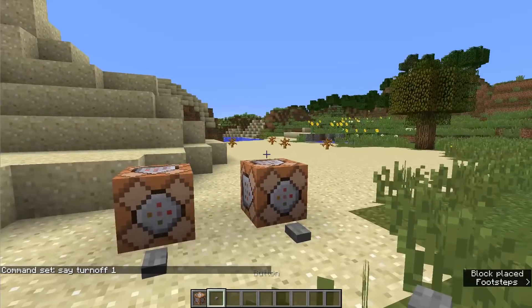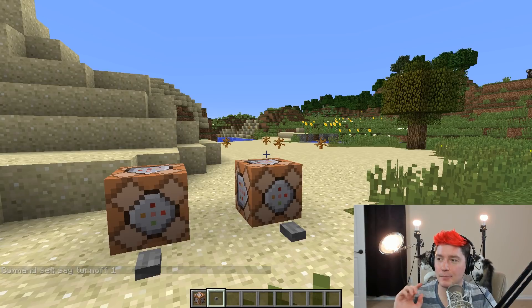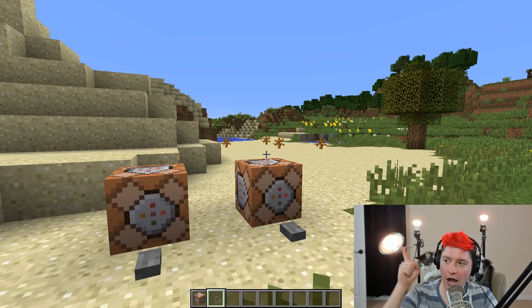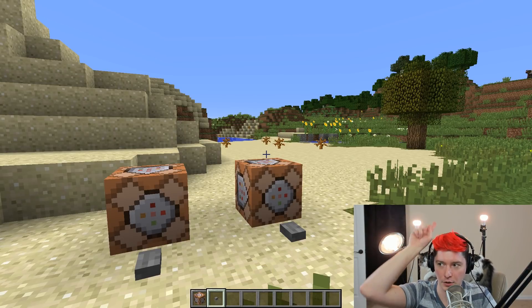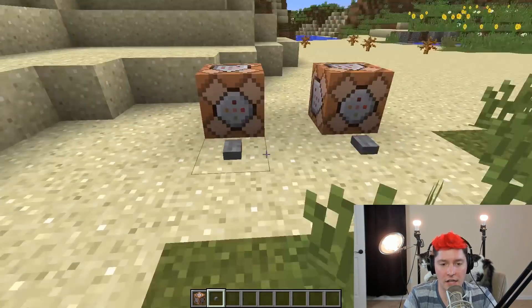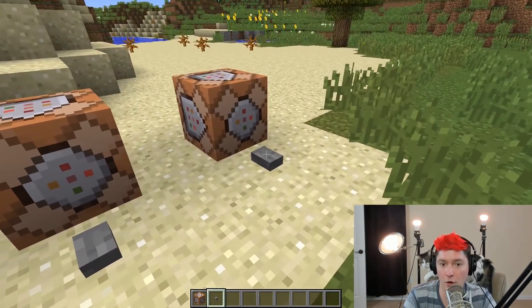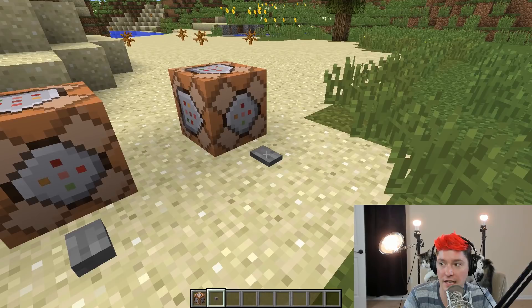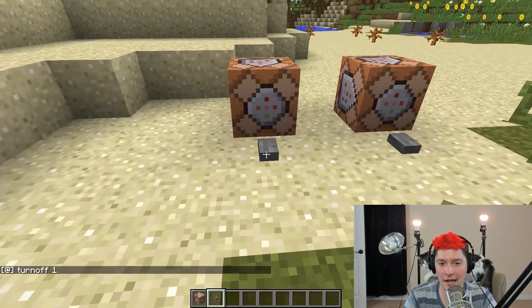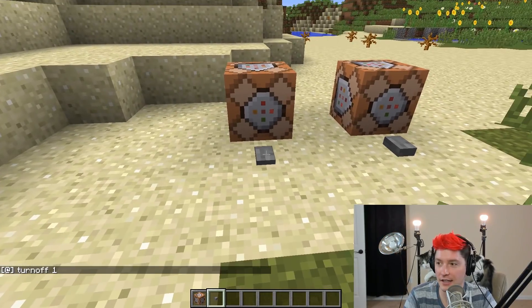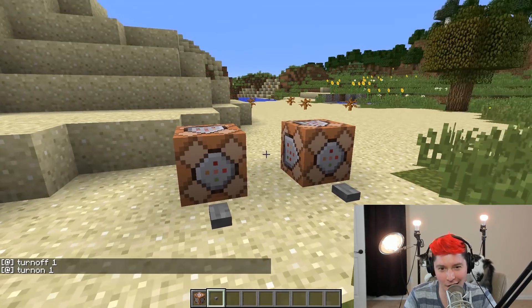Once we're done, we can put down some redstone. You can see I have three hue lights set up right now — this is number one, number two, and number three. Number one is actually already turned on, so if we just hit this it will turn off the hue light, and if we do this it will turn on the hue light.